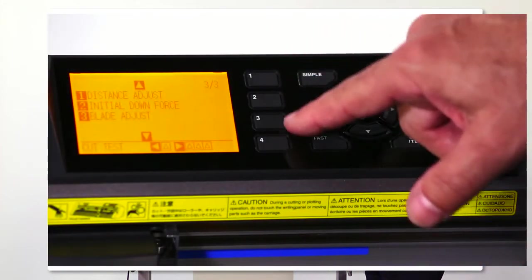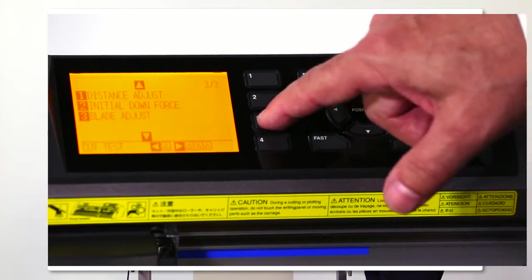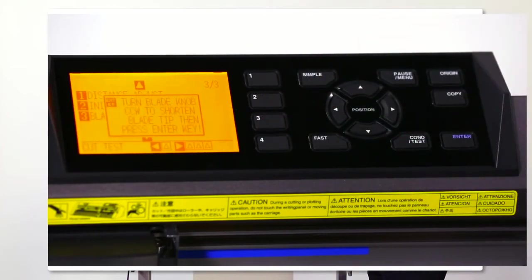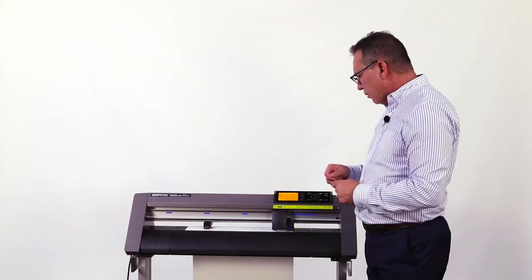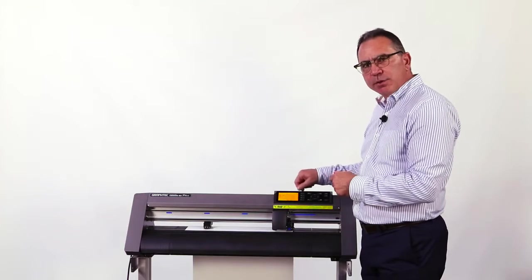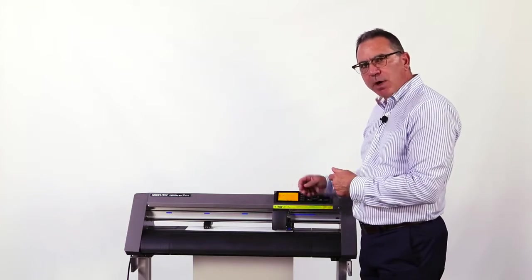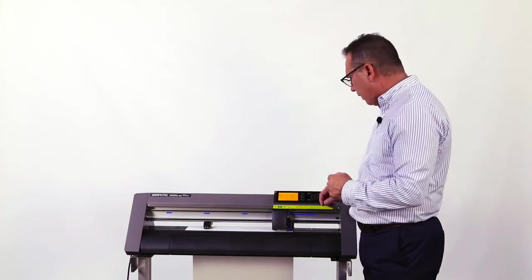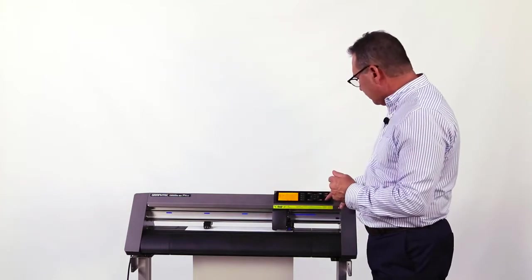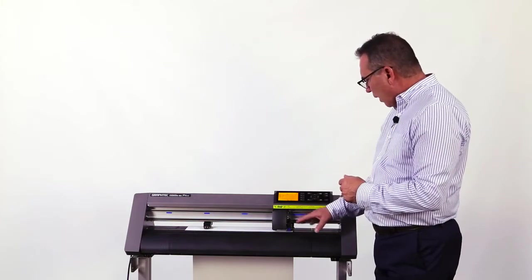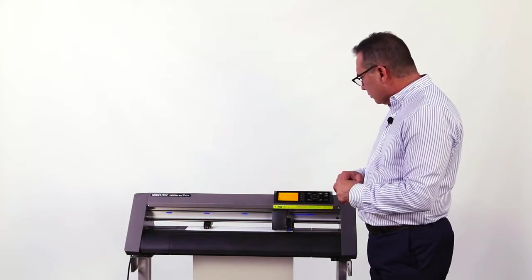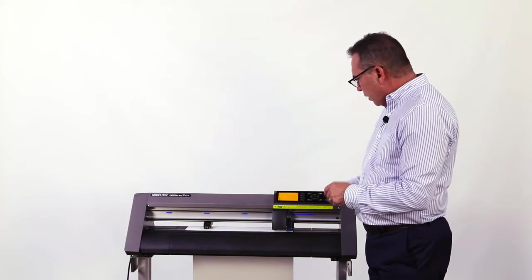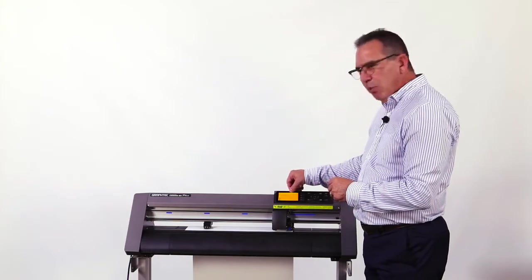It's going to tell me to turn the tip counterclockwise to retract the blade. We've already done that, so I'm going to hit enter. The tool holder is going to go up and down and set the zero position.